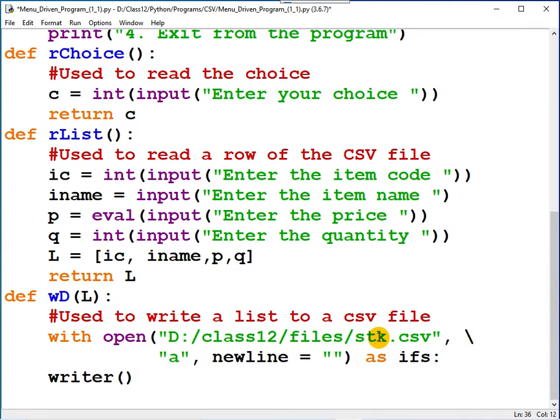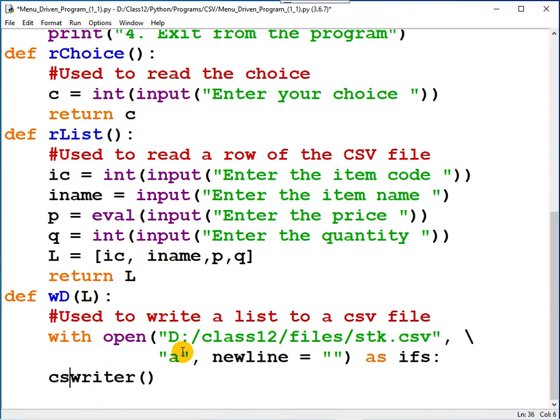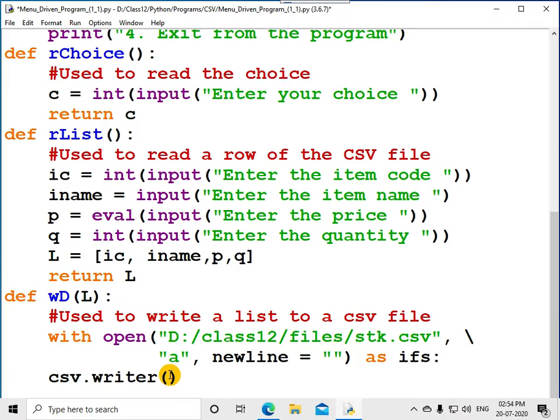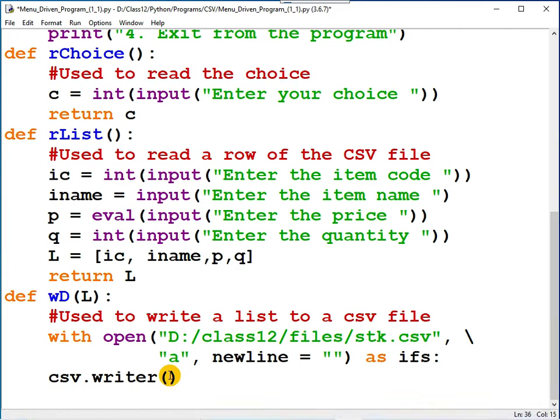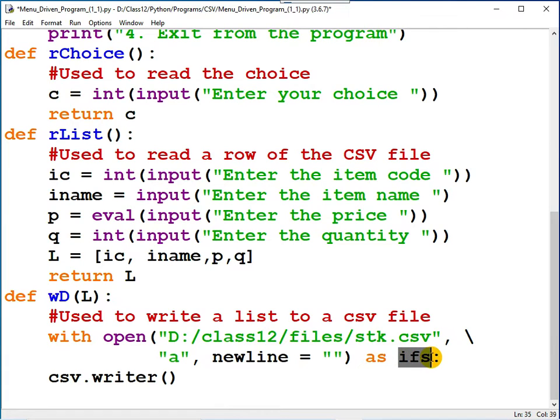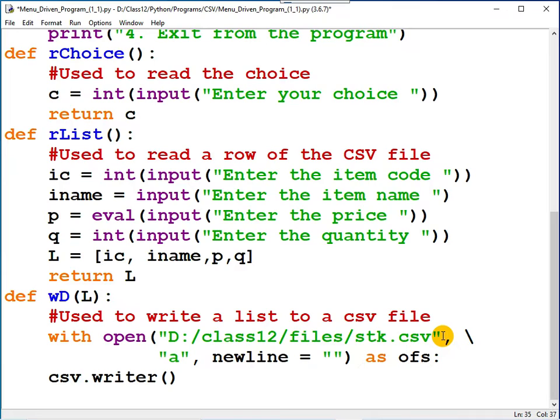Writer is present in which module? It is there in the CSV module. It should be called as CSV.writer. The file pointer should be passed as an argument. IFS means input file stream. Here we are writing data, so let me use the file pointer OFS.